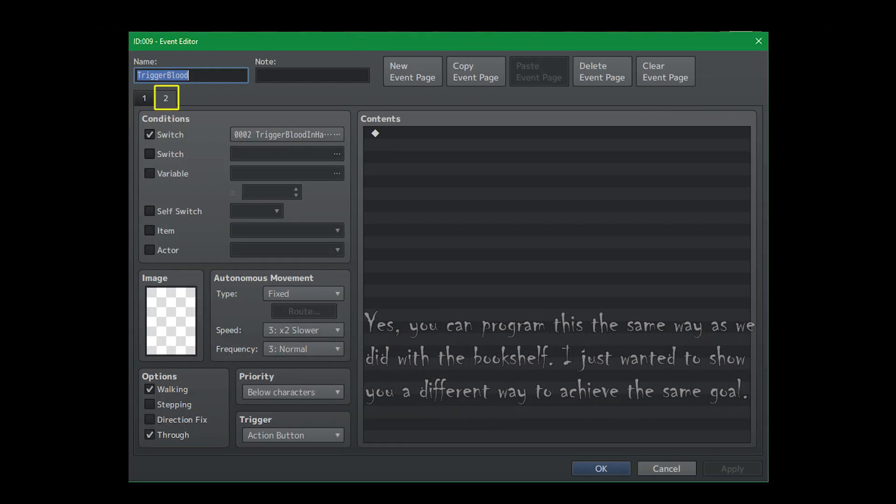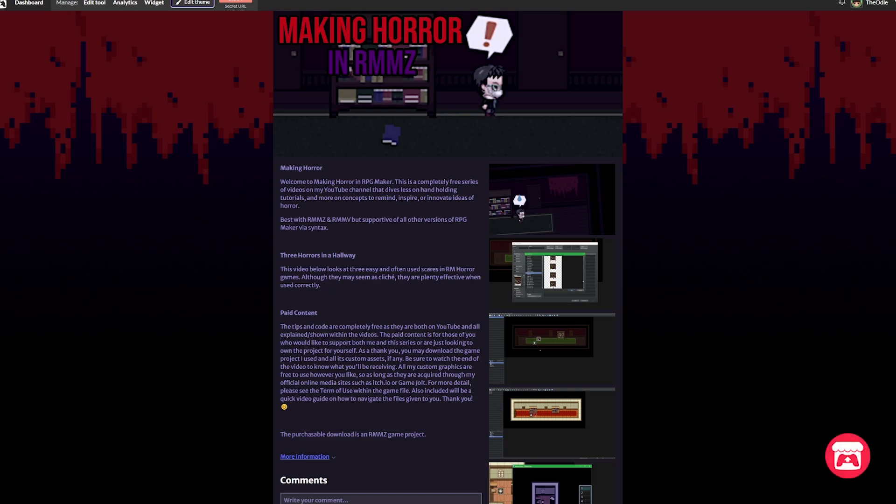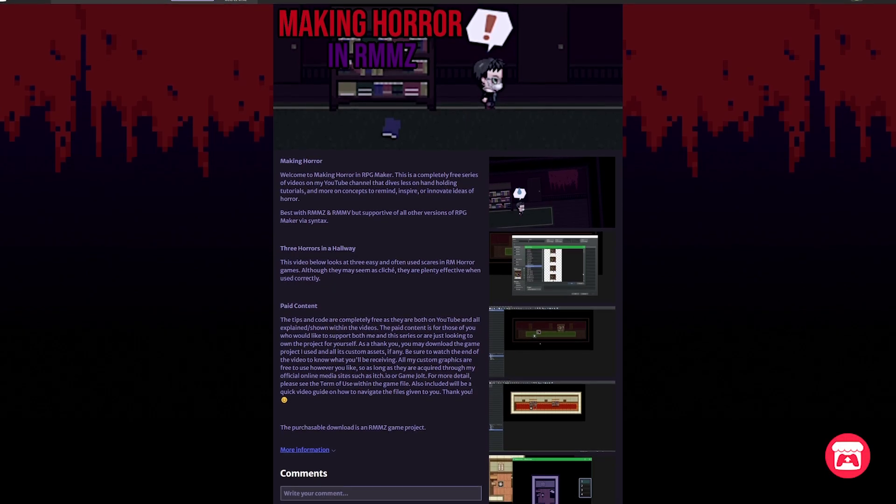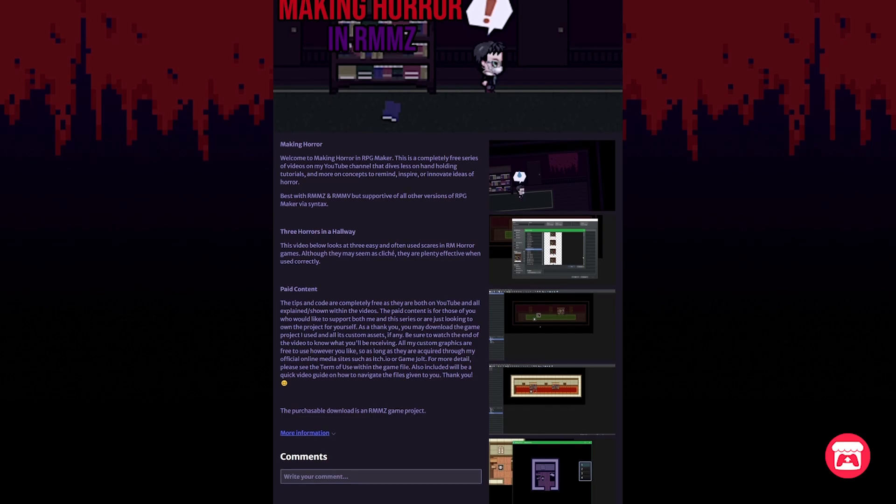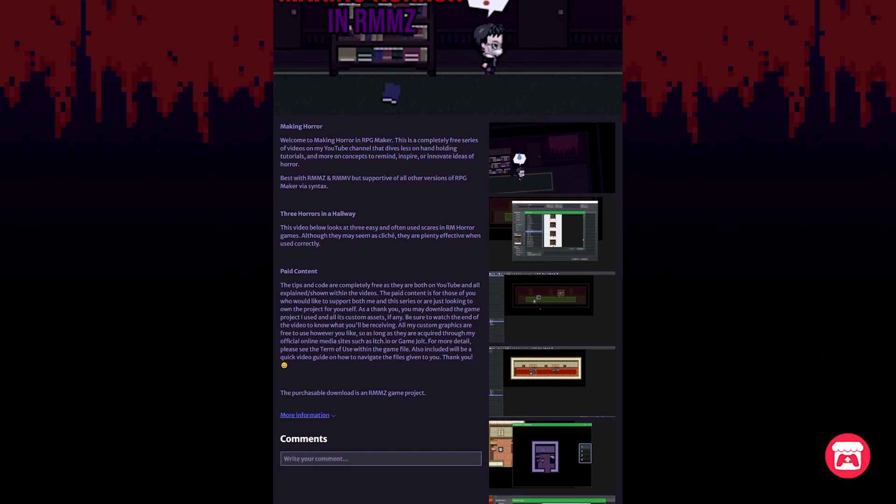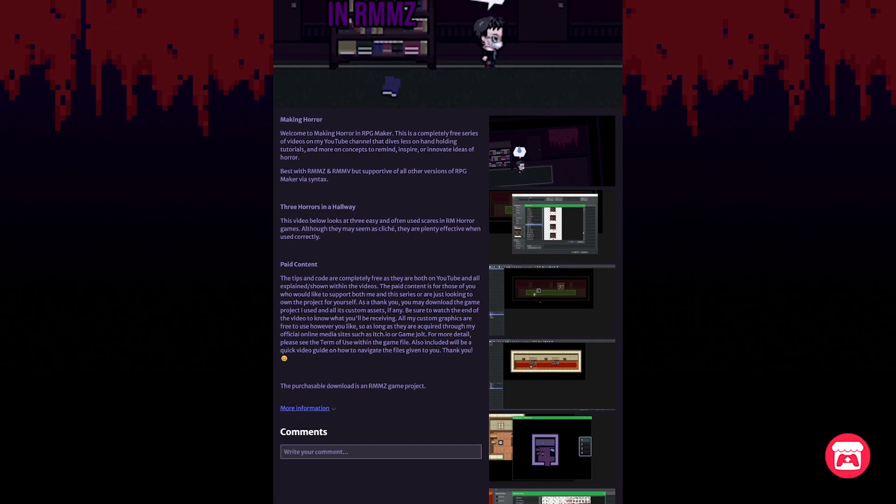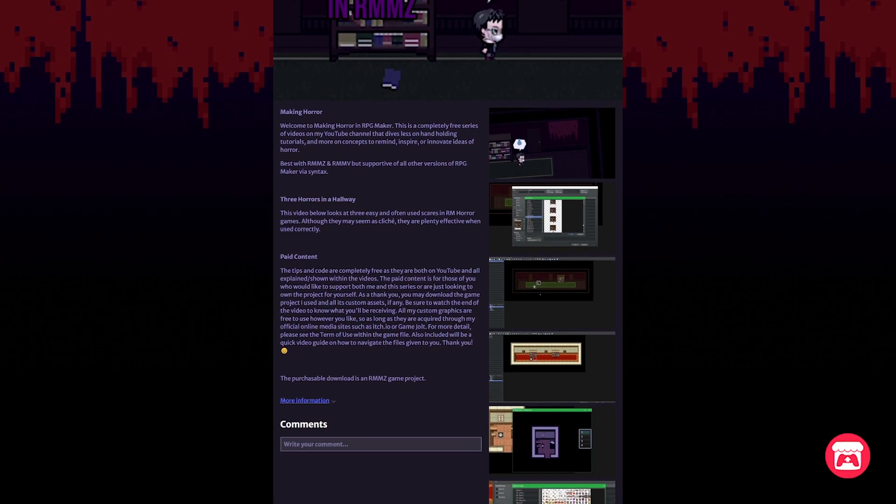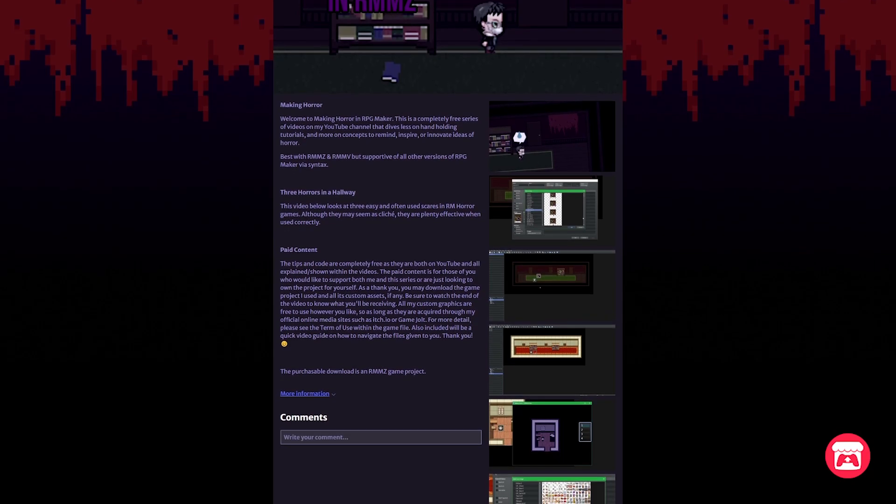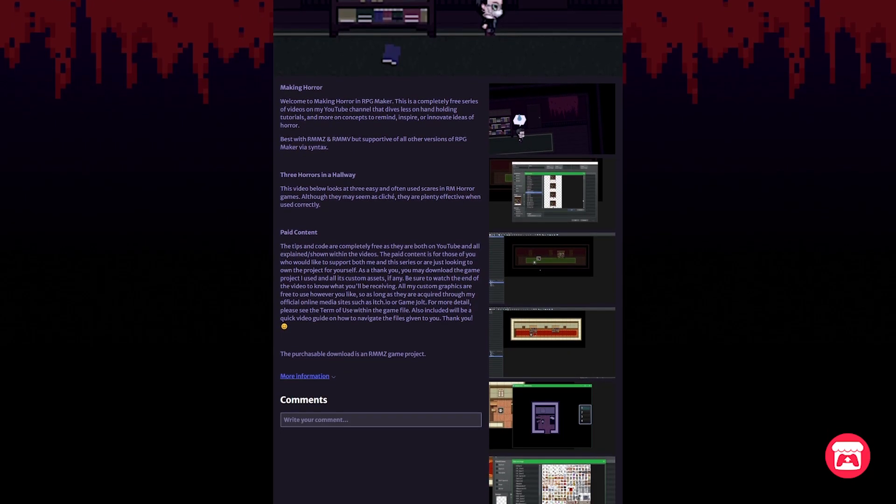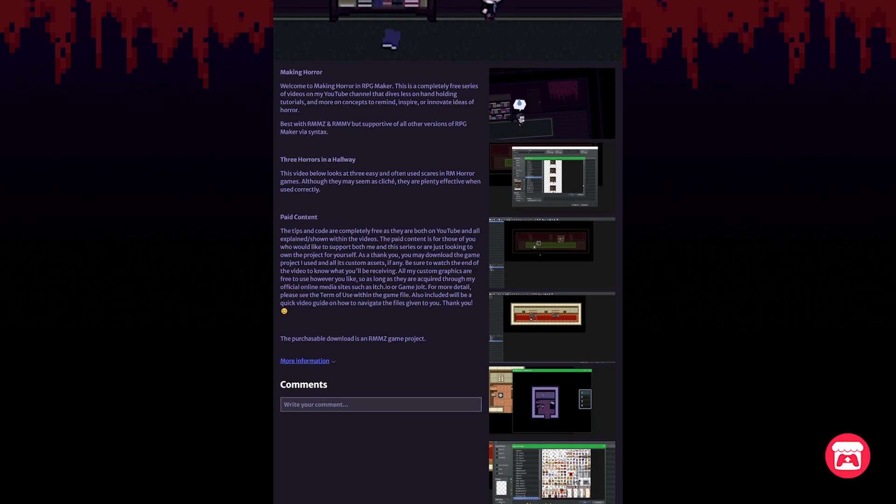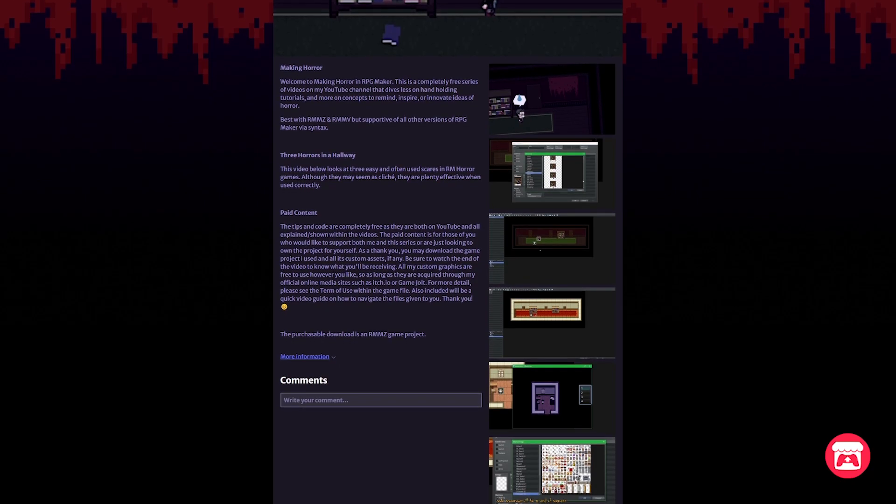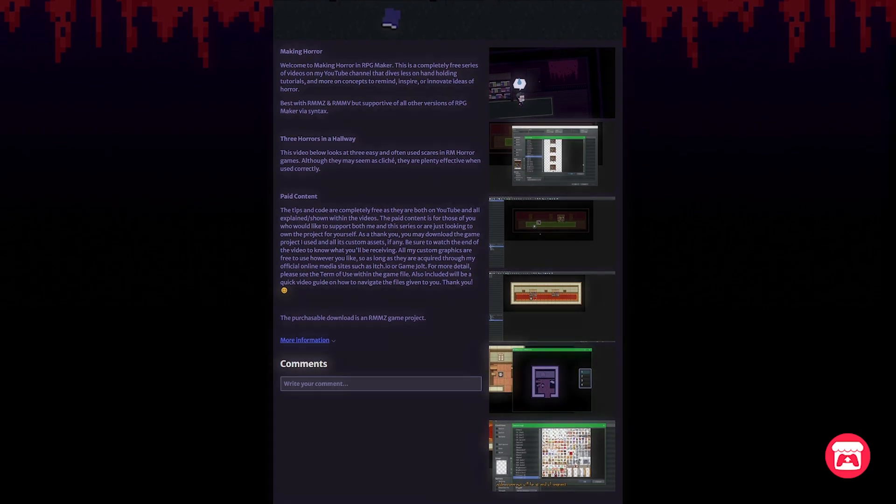So there you guys have it: three easy and common horror elements in RPG Maker. By the way, if you do want the game file itself, you can head on over to itch.io in the descriptions down below and donate one dollar or more. While all the code is in the video, this is my way of saying thank you for supporting both me and the series. And the game file is all of the art that I used to create it. And disclaimer: this is all itch to which you can use freely however you like.